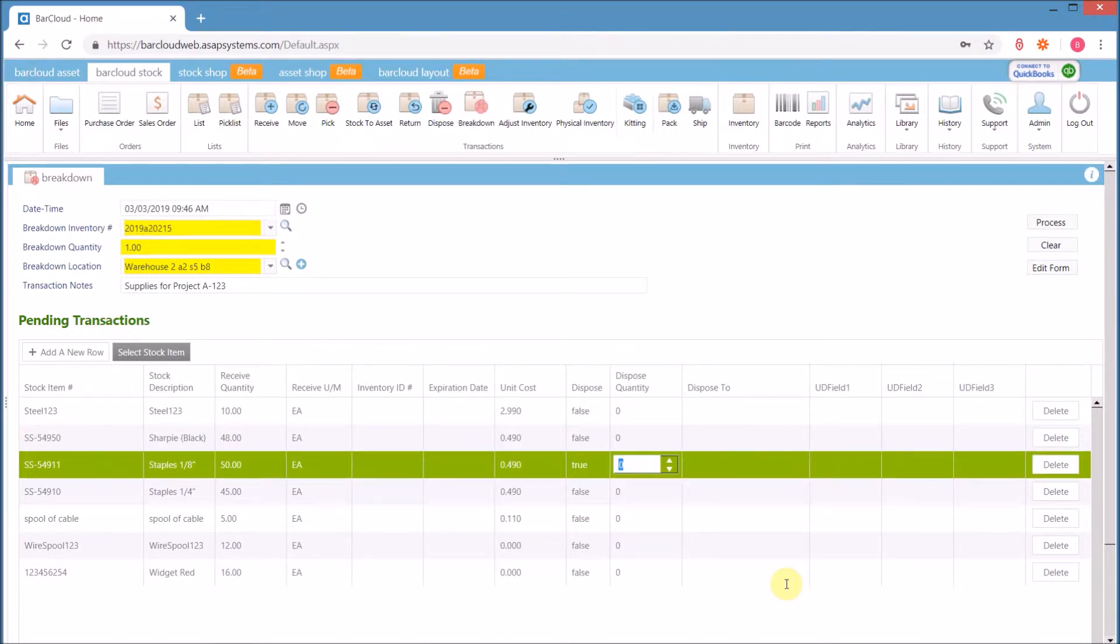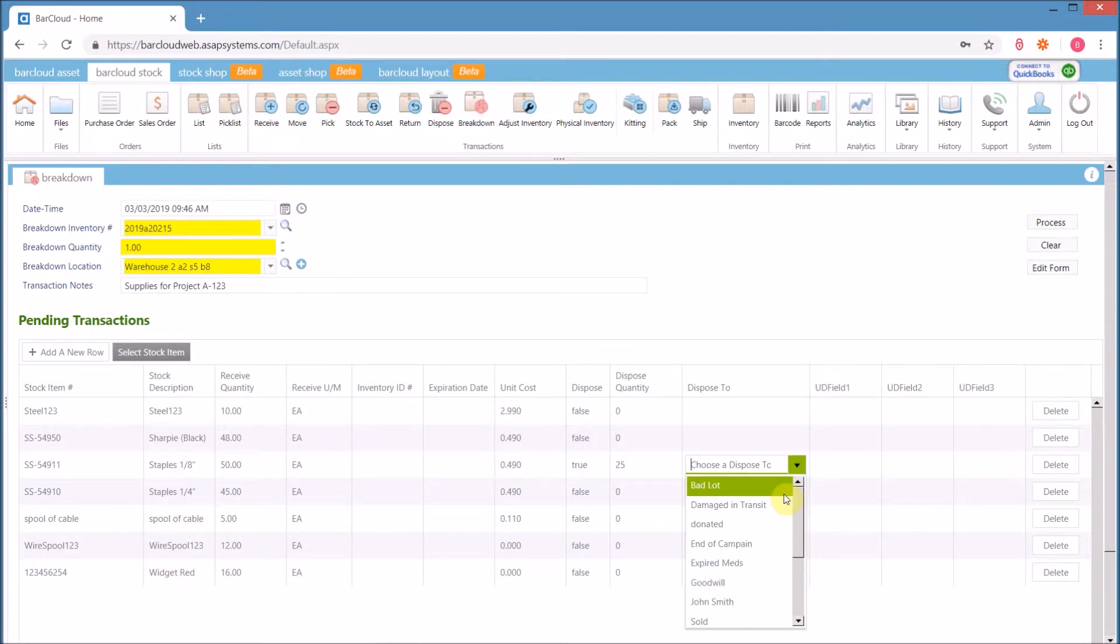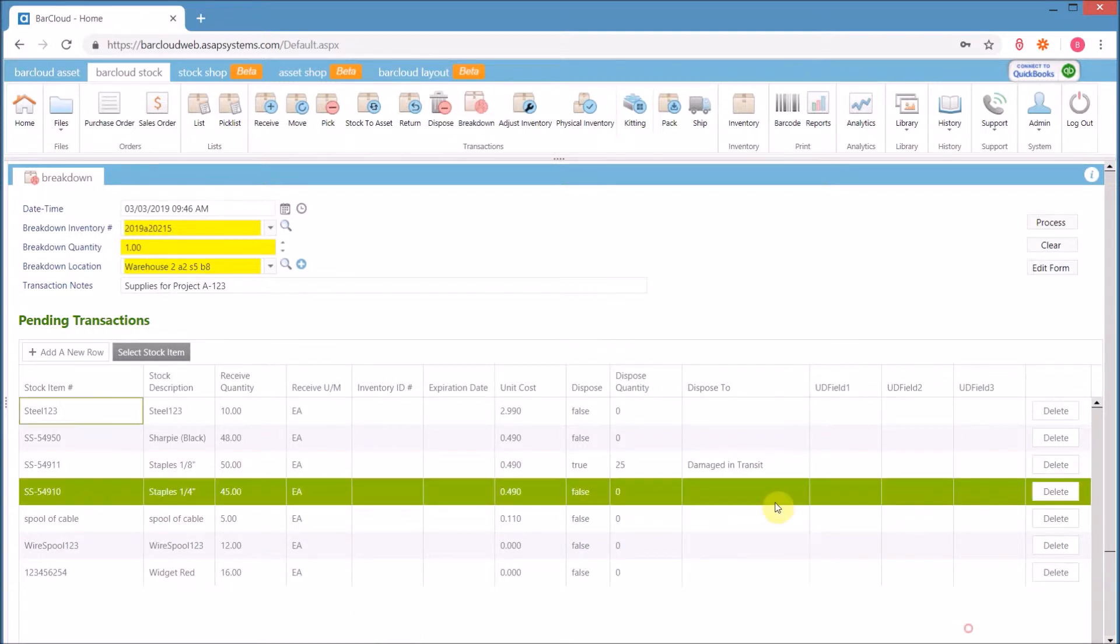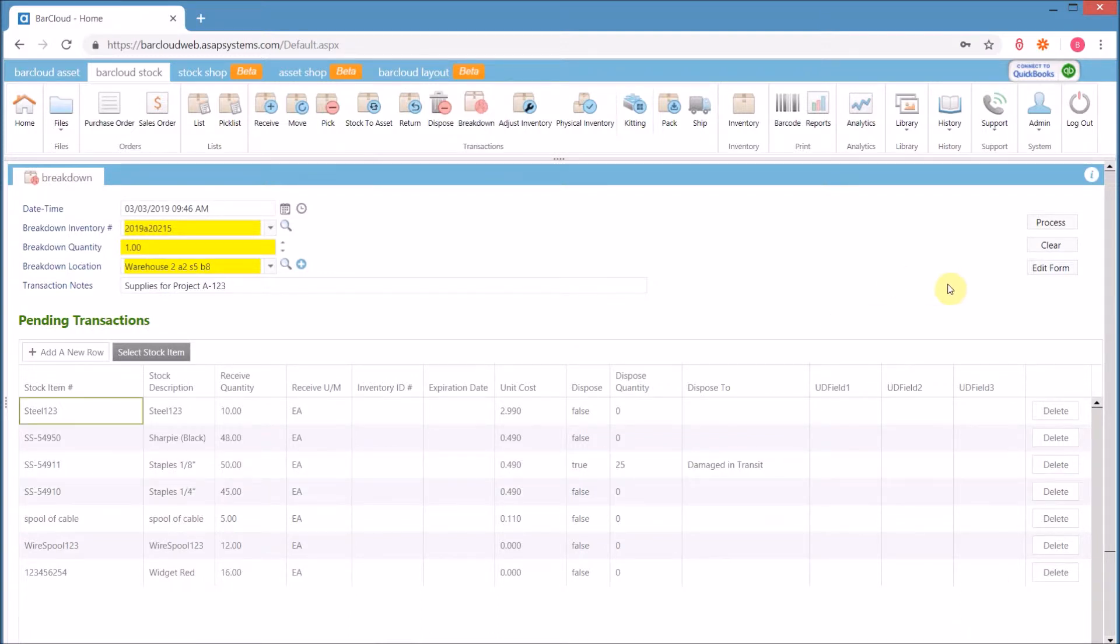And if a portion of the items are damaged upon arrival, users are able to select and dispose of those items immediately.